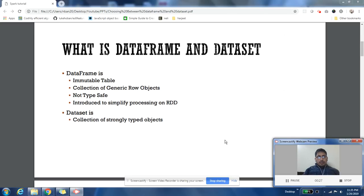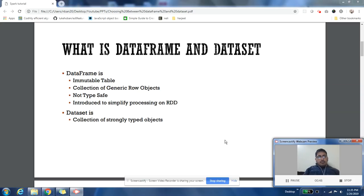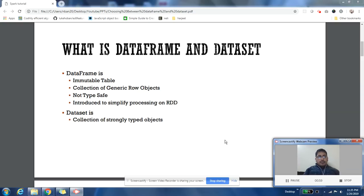I have a detailed video on what is a DataFrame and what is a Dataset. I recommend you to see that video before going further into this video, but I am still going to touch base on what is the core concept at very high levels. DataFrame, you should think of it as an immutable table, a relational table in which you cannot change any values. It is immutable. You can also think of it as a collection of generic row objects.